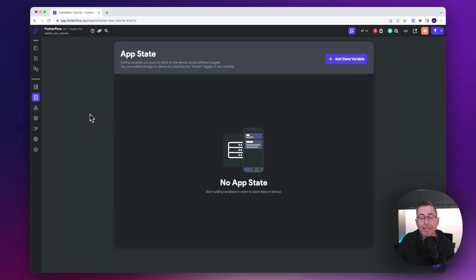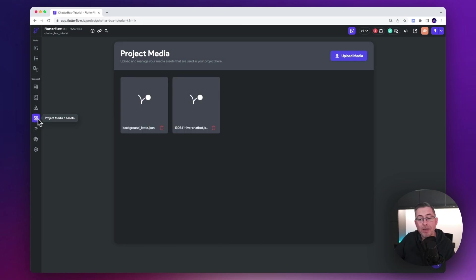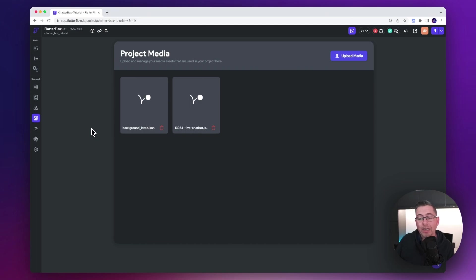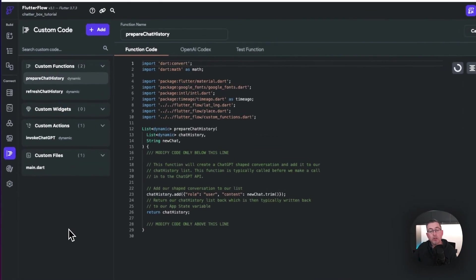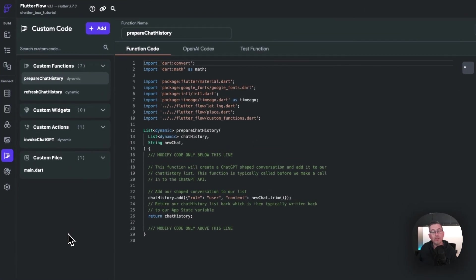The application contains no application state currently — we're going to be setting some state variables up inside this section to support the functioning of the application; I'll walk you through that shortly. In the project's media assets, we've got a couple of Lottie animations which we're going to use inside the application, hooking onto those very soon when we start constructing the UI.